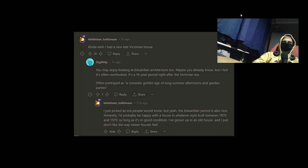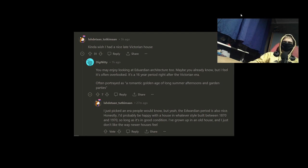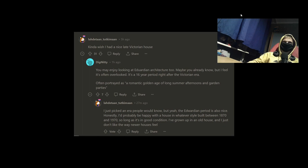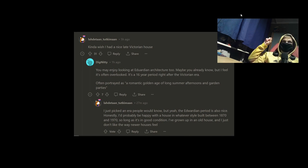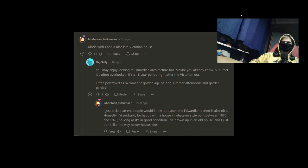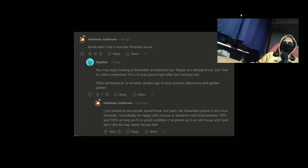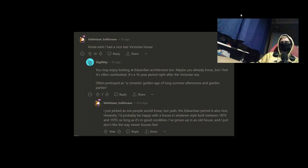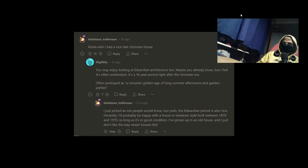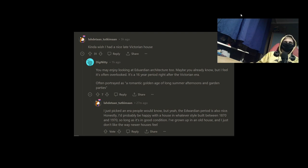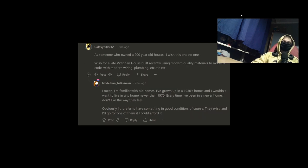Dignity. You may enjoy looking at Edwardian architecture too. Maybe you already know, but I feel that it's often overlooked. It's a 16-year period right after Victorian era. Often portrayed as a romantic golden age of long summer afternoons, garden parties. And answer? Just picked an era people would know. But yeah, the Edwardian period has held on us. Honestly, I'd probably be happy with a house in whatever style built between 1870s and 1970s, so long as it's in a good condition. I've grown up in an old house and just don't like the very new web houses here.